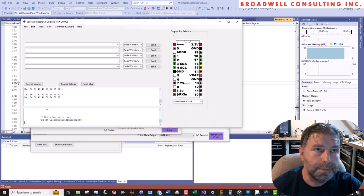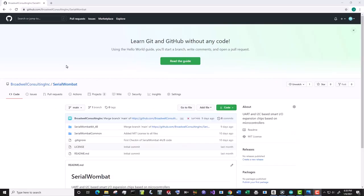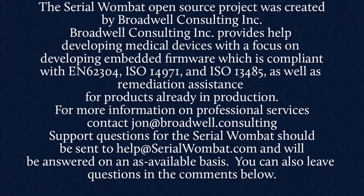The Serial Wombat firmware is available on GitHub and it's constantly being updated. Subscribe below so that you can see the latest features and videos that come out as we fix bugs and add new features. The Serial Wombat open source project was created by Broadwell Consulting Incorporated. Broadwell Consulting Incorporated provides help developing medical devices with a focus on developing embedded firmware which is compliant with IEC 62304, ISO 14971, and ISO 13485, as well as remediation assistance for products already in production. For more information contact John at Broadwell Consulting. Support requests for Serial Wombat should be sent to help at SerialWombat.com and will be answered on an as available basis. Also, feel free to leave your question in the comments below.